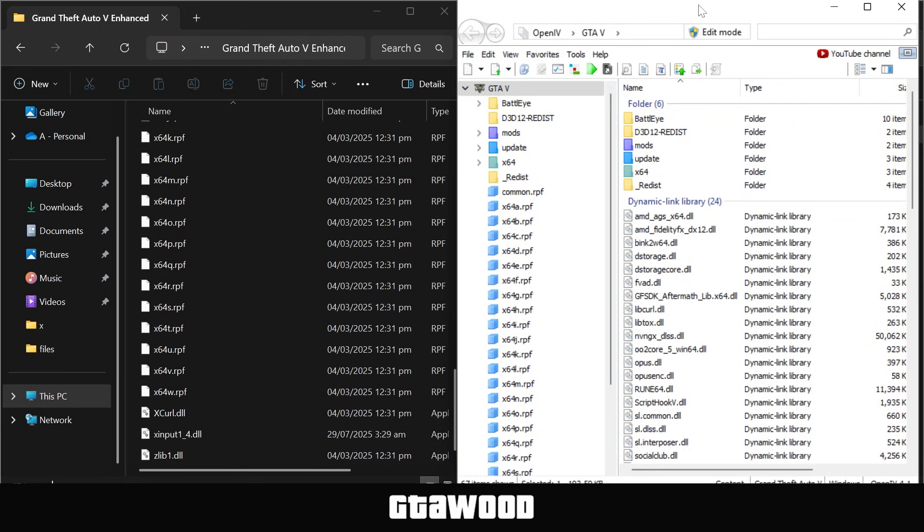But soon after you open the OpenIV tool, you will need to delete this file from here. Otherwise, when you launch your game, it will affect the game, especially if you still have the GTA V Legacy Edition installed. And now there are a few things you need to do. First, you need to install the ASI tools.